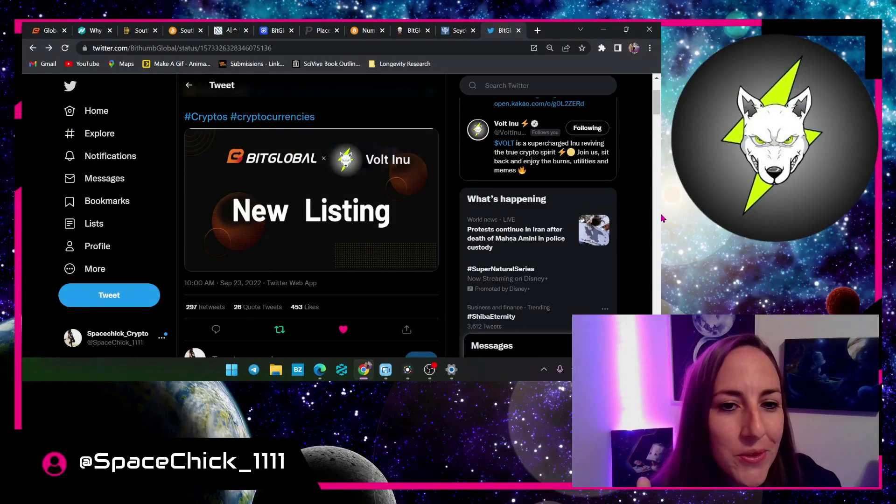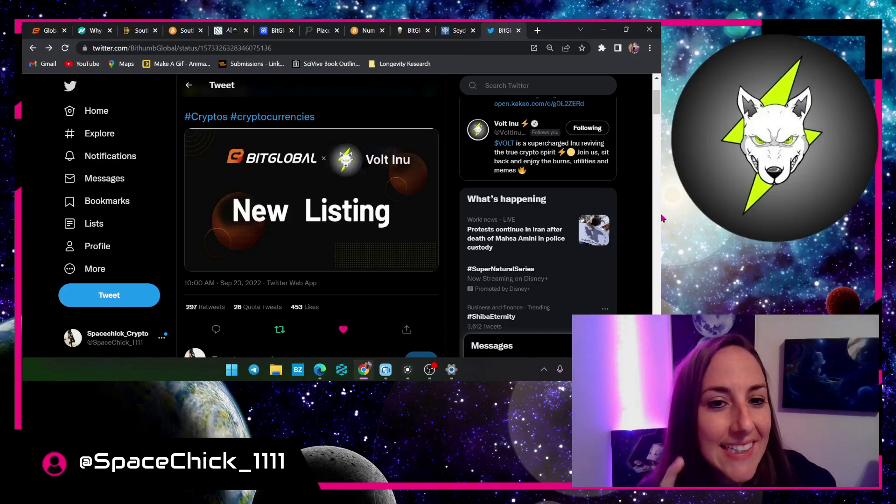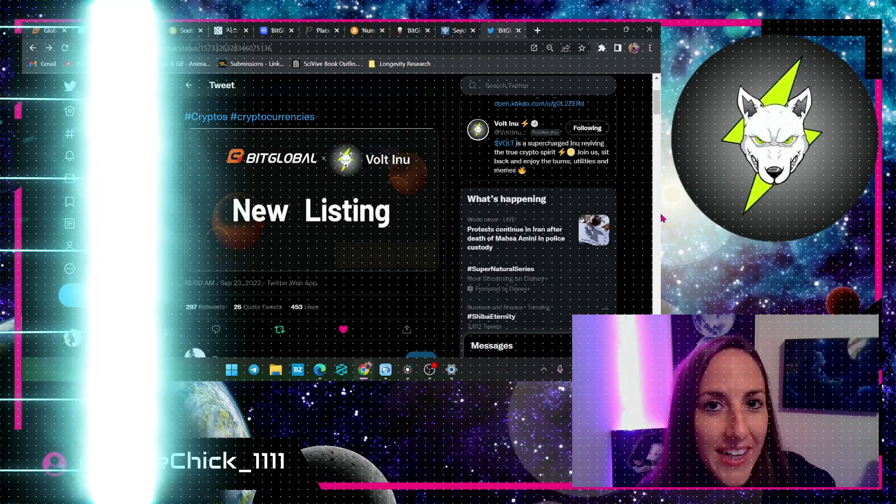Bit Global, something I didn't see yesterday. Hey what's up everybody and welcome back to SpaceChick Crypto. My name is Elizabeth Howard and today I'm going to talk about Bit Global. We were listed on there yesterday and man was I wrong. I was dead wrong. I found out that it is a Korean exchange, a Korean centralized exchange.